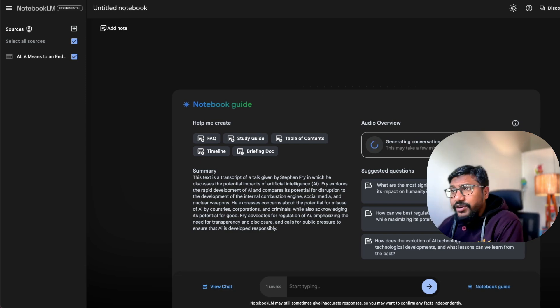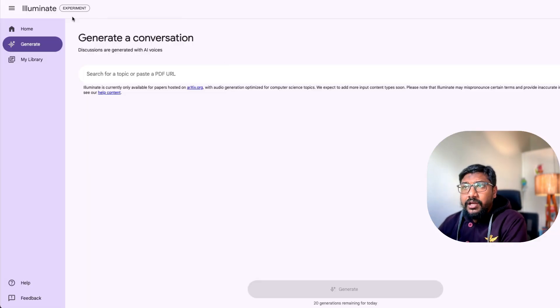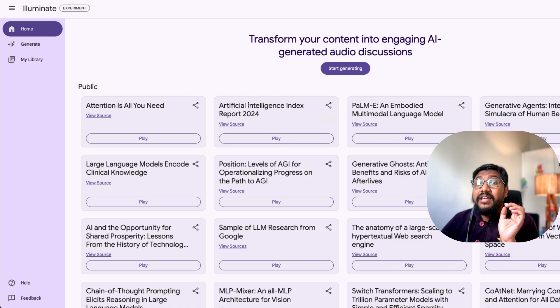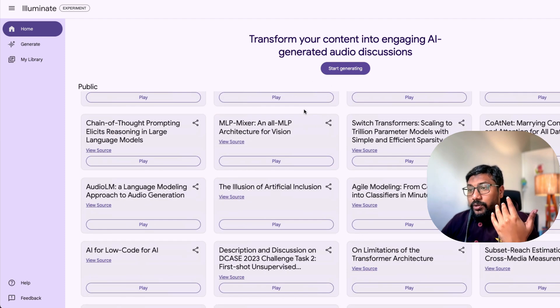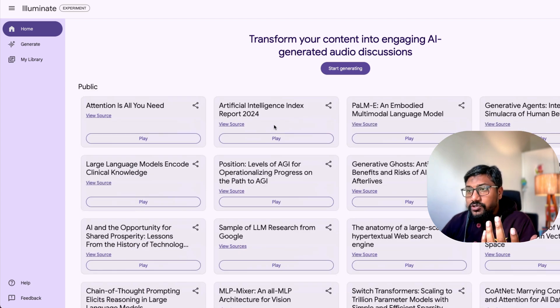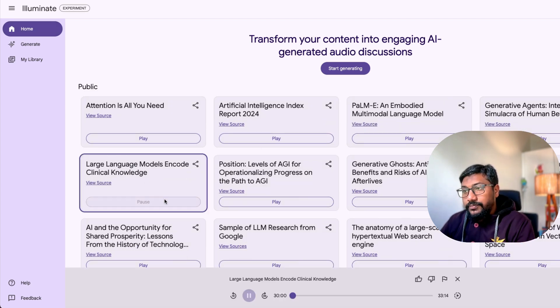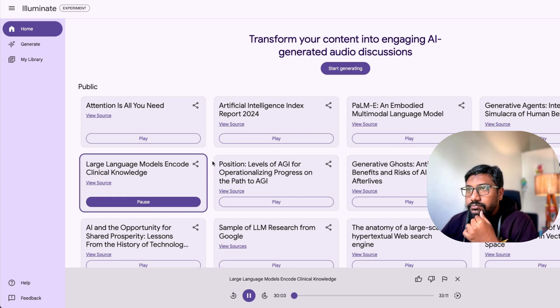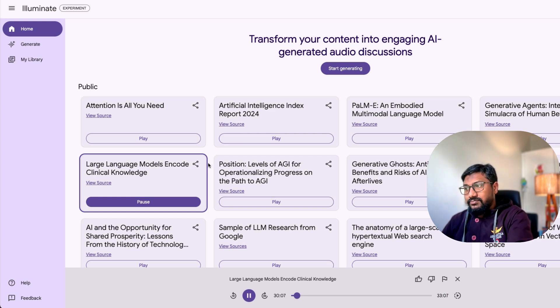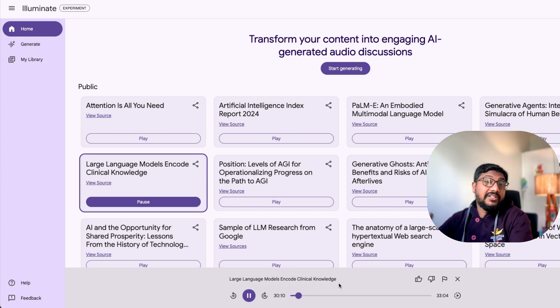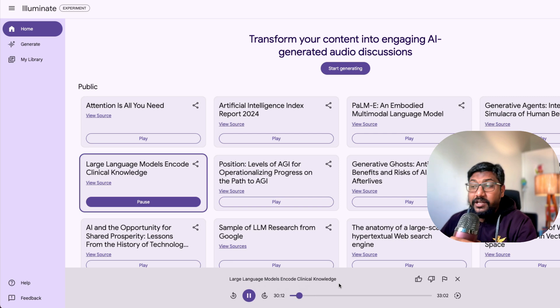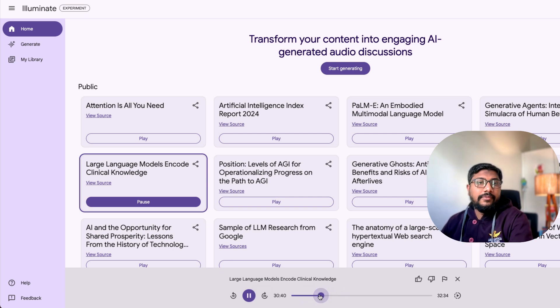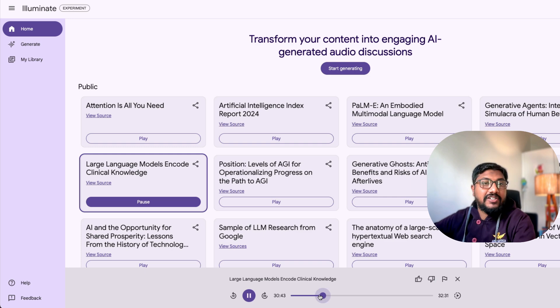Let's start with illuminate. So I'm going to go to illuminate. And I'm going to just go to the homepage. And after I go to the homepage, you can see the existing papers. So you can pick one of the papers here. And let's go ahead with that. So let's go with the language models encode clinical knowledge. This is basically the first speaker. This is the second speaker.